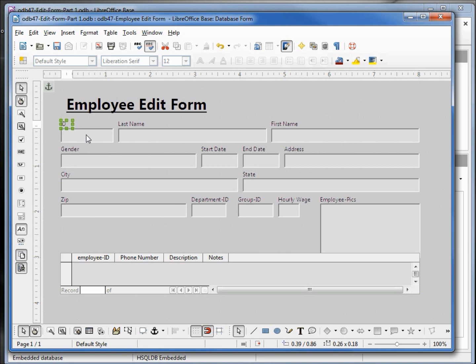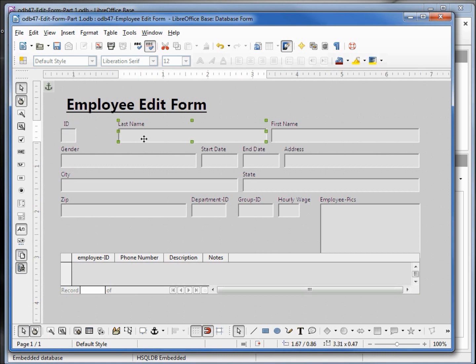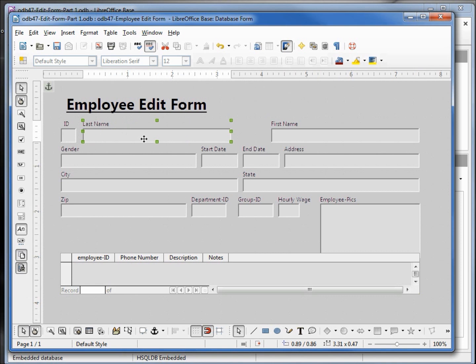Now holding down control and clicking on the employee ID text box, making that a little smaller as well. I'm going to center this over the top a little better. Now the last name — clicking that, it's grabbing both the label and the text box. I'm just using my arrow key to move that over. Now I'm holding down control and clicking on the text box to make this a little smaller. First name — left arrow to bring that over, holding down control and clicking on the text box and making that a little smaller.